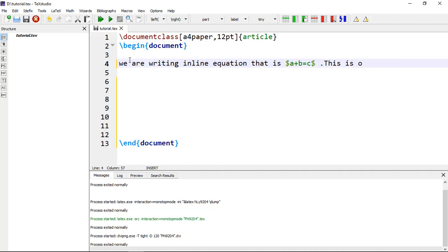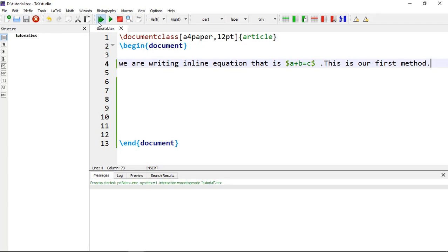This is our first method. You can compile it and get an inline math mode equation.